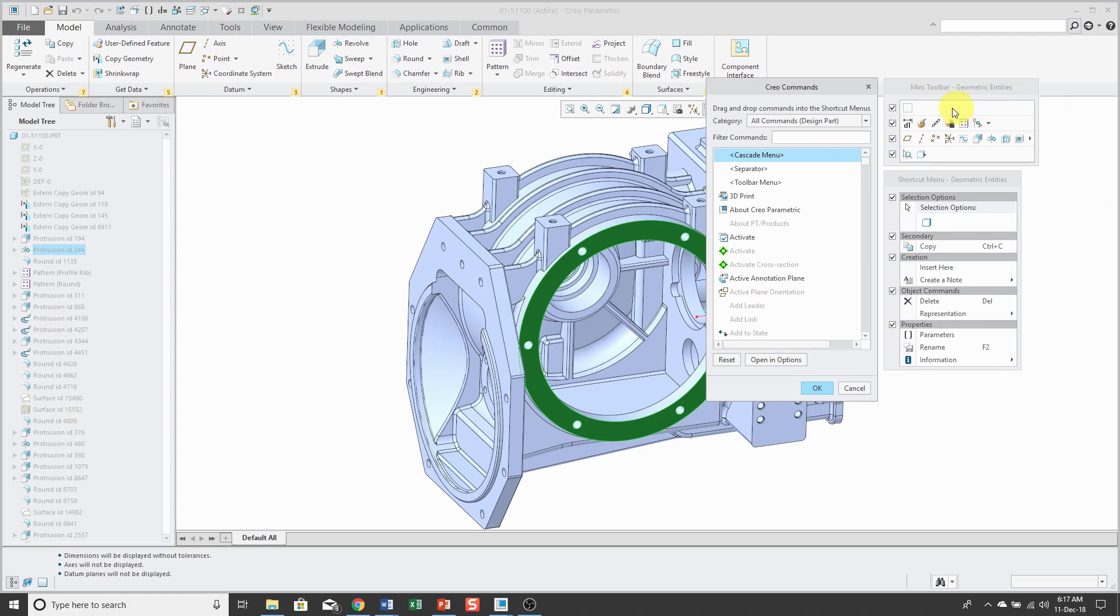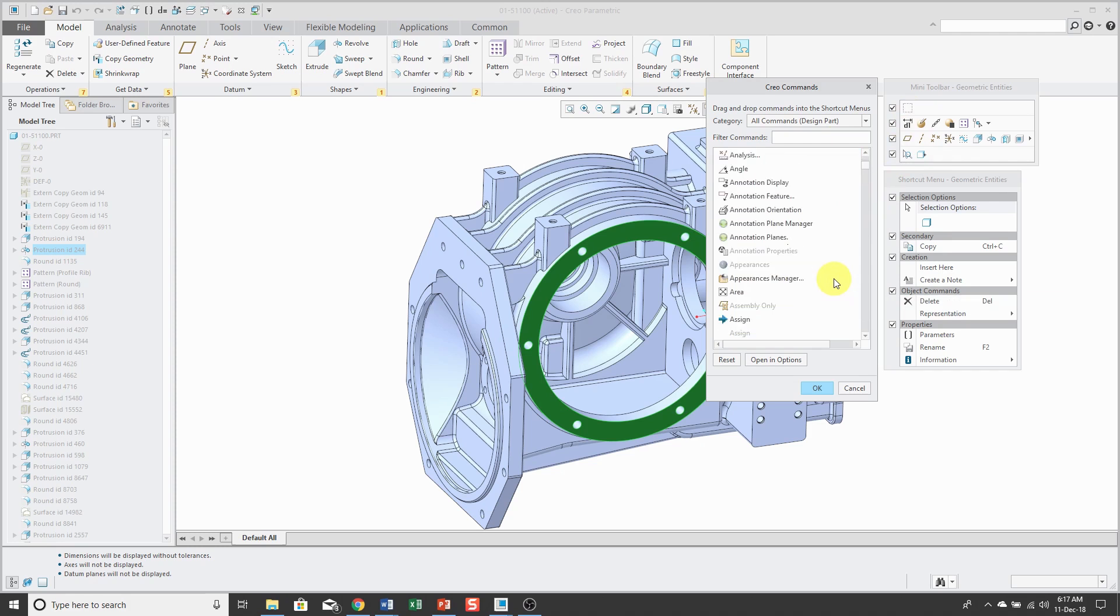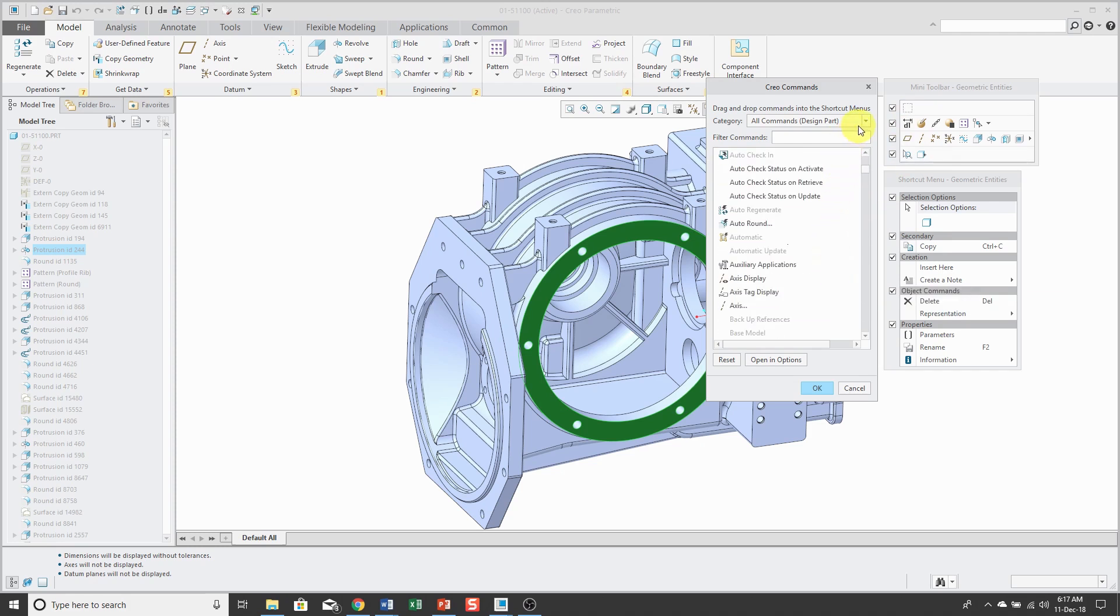For example, it shows me that I can add commands to a top row inside of here. It also shows me what commands I can add to either the right mouse button menu or the mini toolbar.